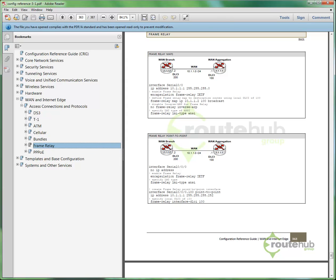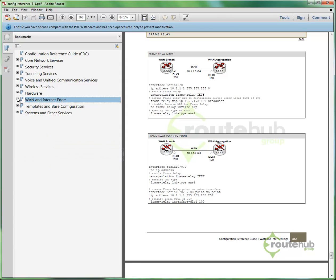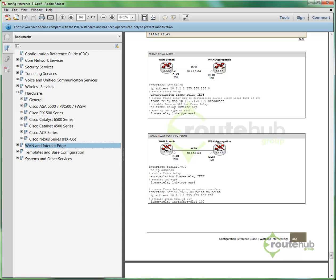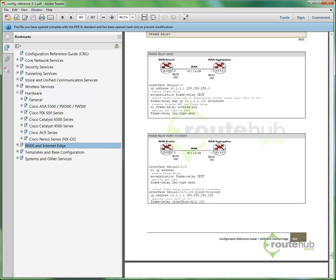We also have hardware-specific configuration, which is located here. So let's say that you want to find configuration for an ASA, maybe the PIX 500 series, or the Cisco Catalyst 6500, or the 4500, or what is more specific for those models. We have configuration for the Cisco ACE appliance, which does load balancing, even the Nexus series, whether it's the 7000 or 5000 series, since they both run the Nexus operating system, or the NX-OS.